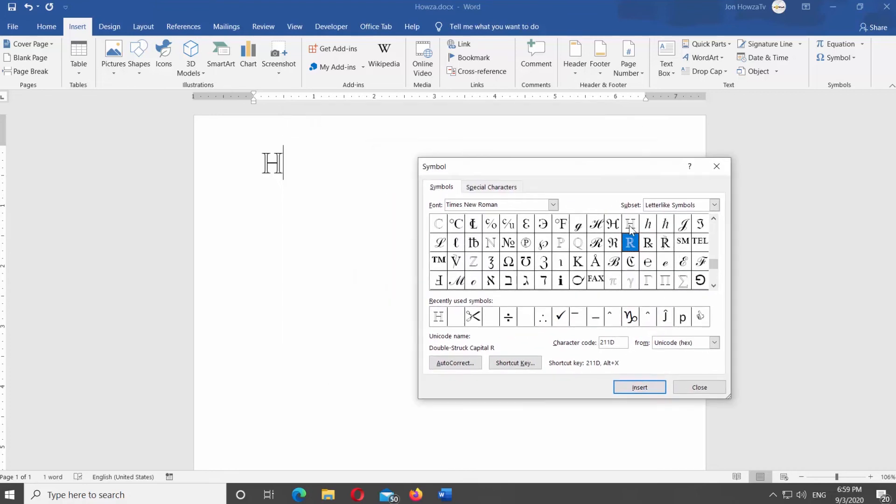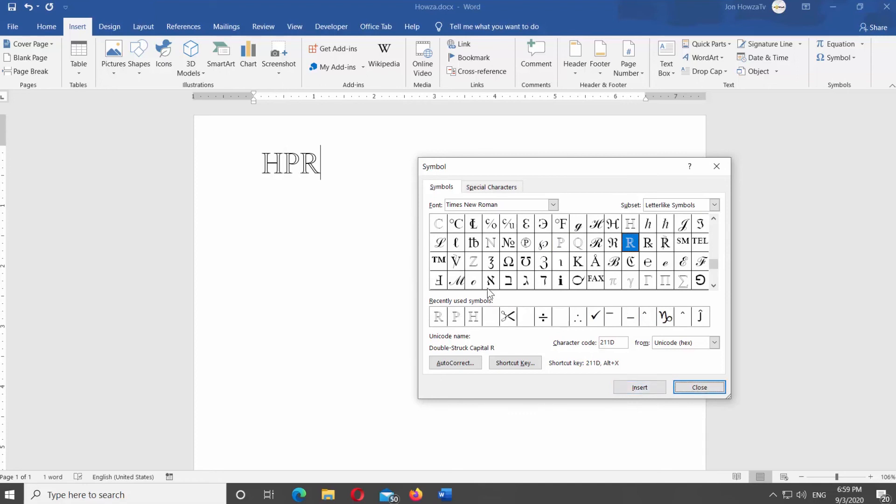Select the symbols. Click on Insert. Once you're done, click on Close.